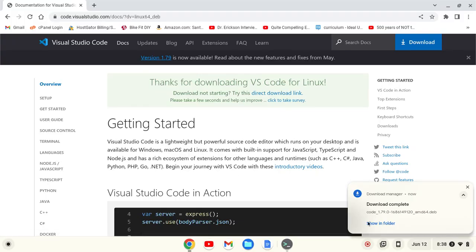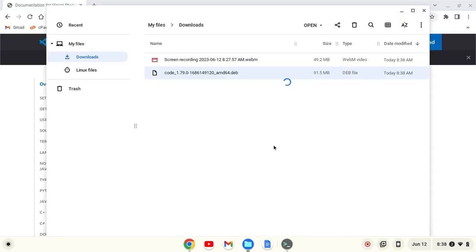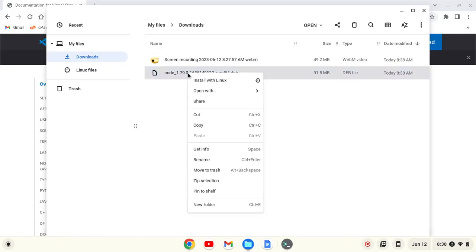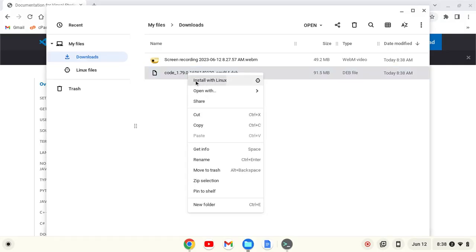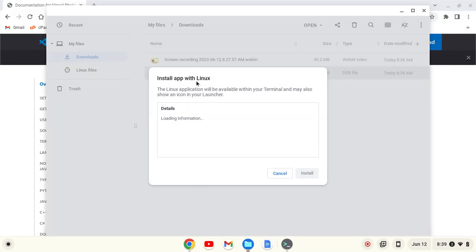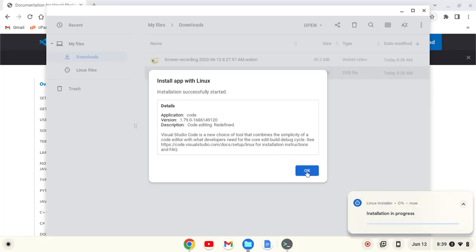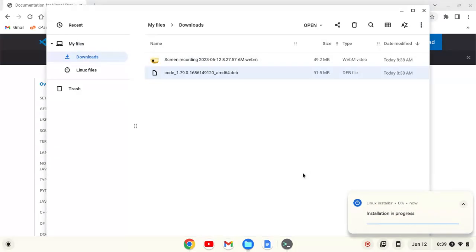Once it's downloaded, I'll click Show in Folder. It'll be in the Downloads folder. I'll right-click and click Install with Linux. It'll load up the information. I'll click Install and then OK.